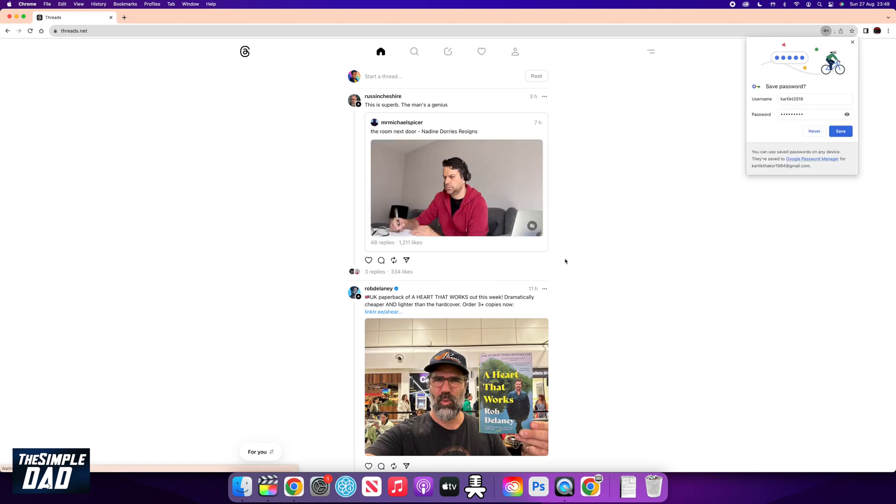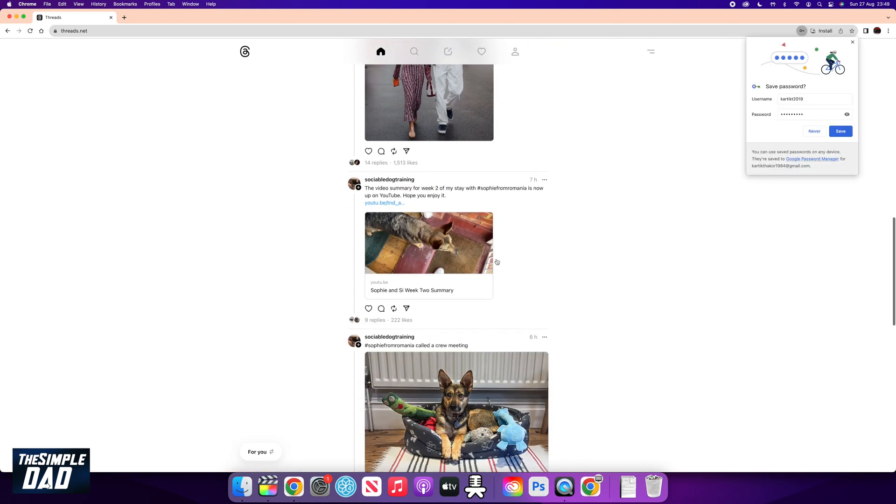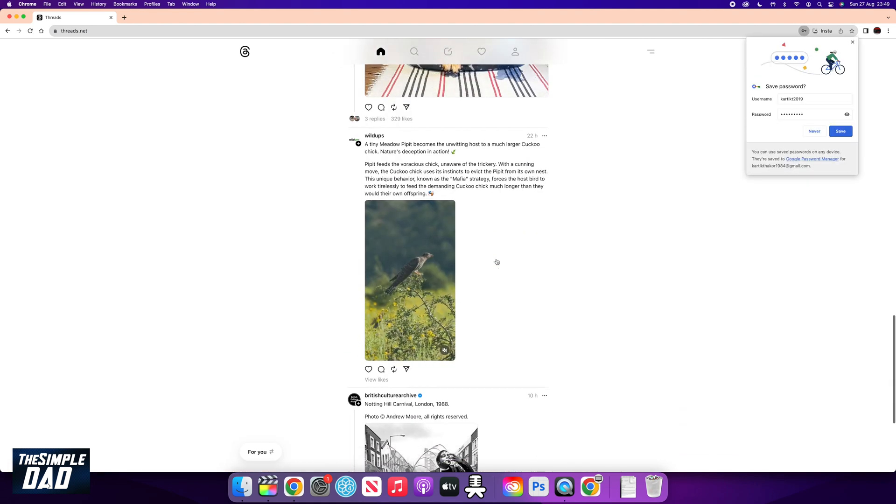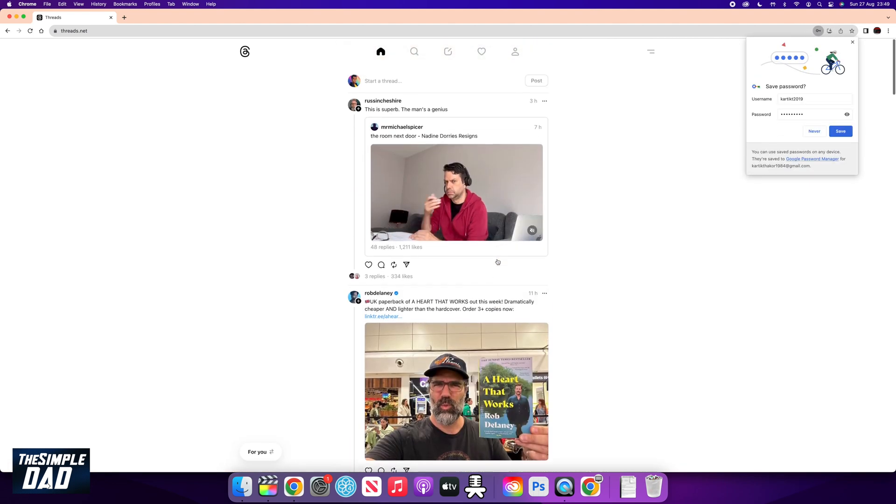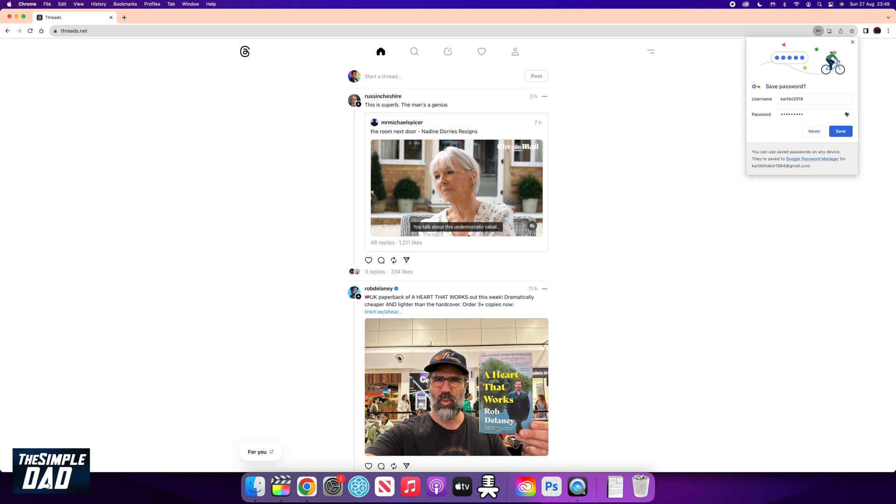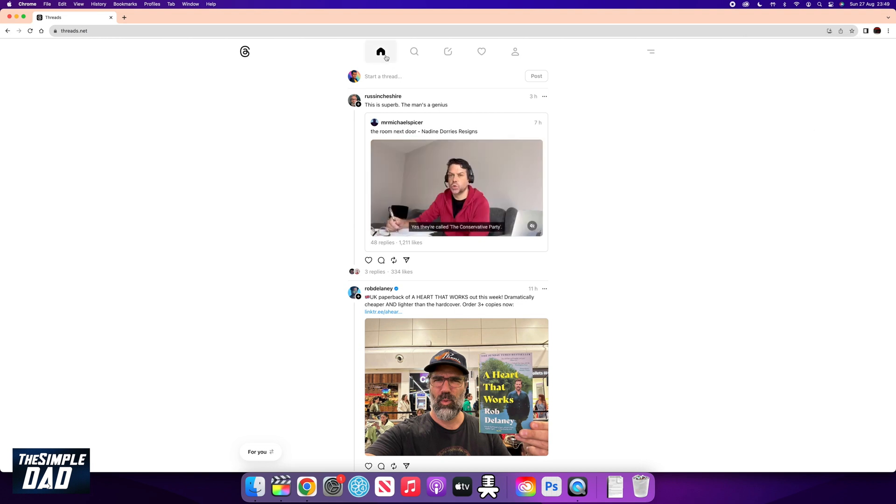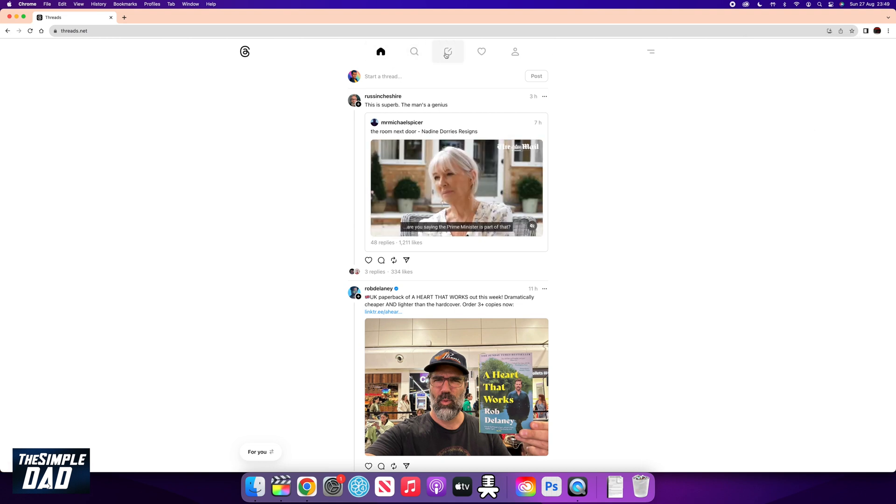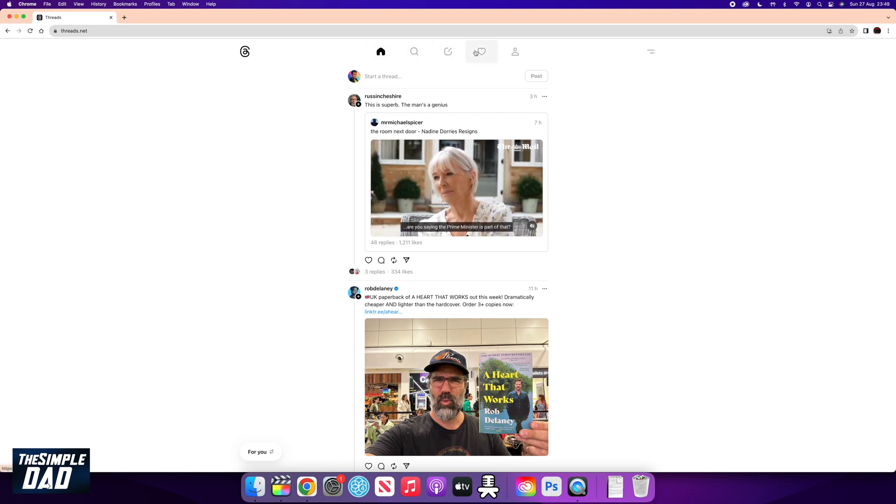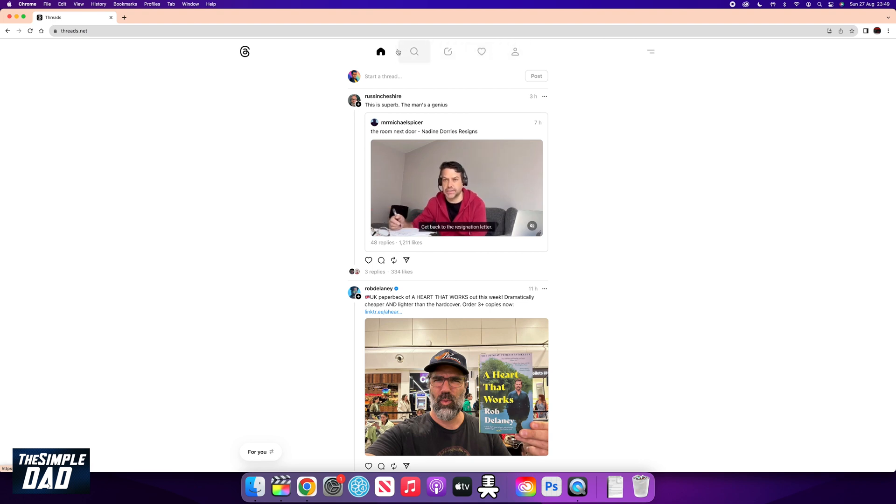Now once you're in, you'll see a similar layout as what you have seen on your app. At the top here, you have your home tab, search tab, new thread post, activity tab, and profile tab.